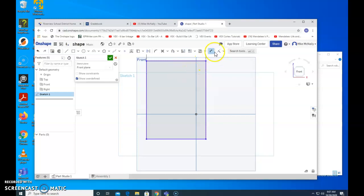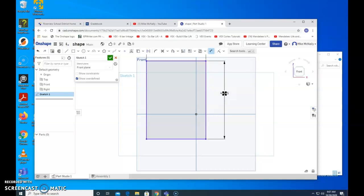I still have the dimension tool highlighted. So I come down to the vertical line and highlight that. Click. Pull. Click on the number. And we wanted this to be 5 inches.